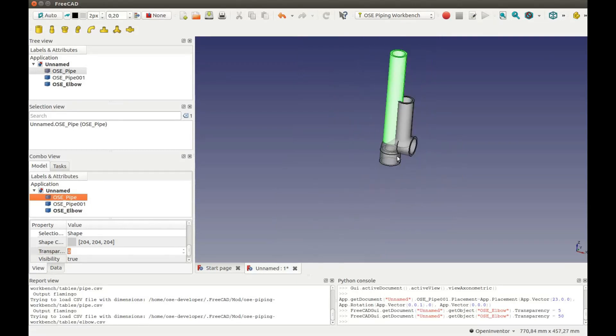Now I want to move this Elbow on the top of this long pipe and the shorter pipe at this end of the Elbow.